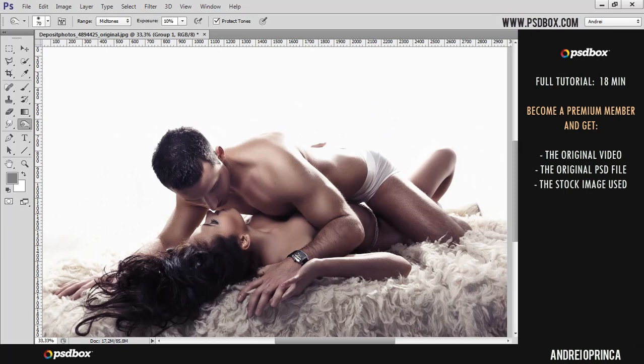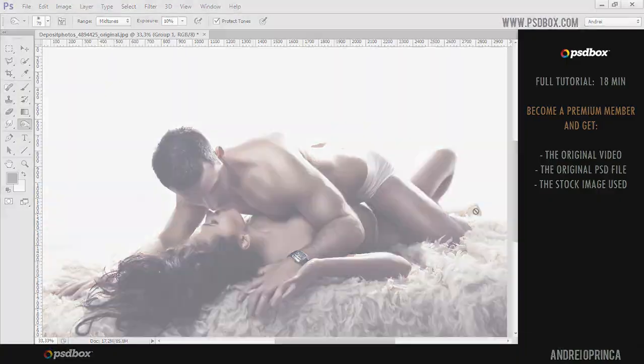I hope you liked this tutorial. This is Andre from PSD Box. Thank you for watching and see you next time.